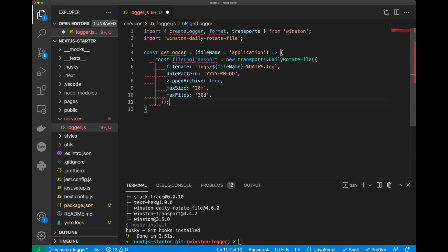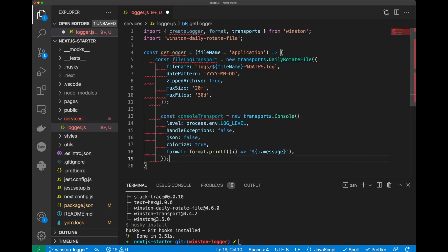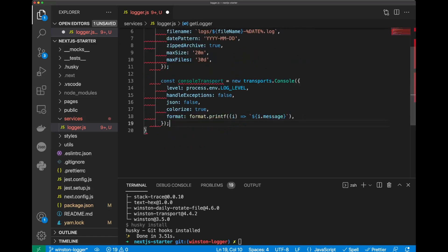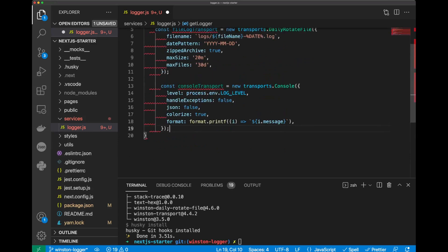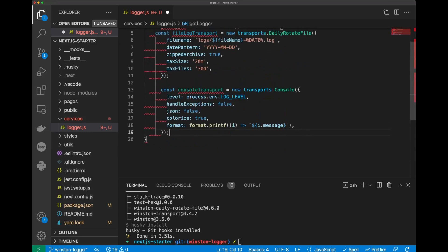The first thing that we will define is this function will be file log transport. This transport will send our logs to the file and we'll put it in the logs folder. The next one, we defined console transport. This transport is basically sending our logs to console.